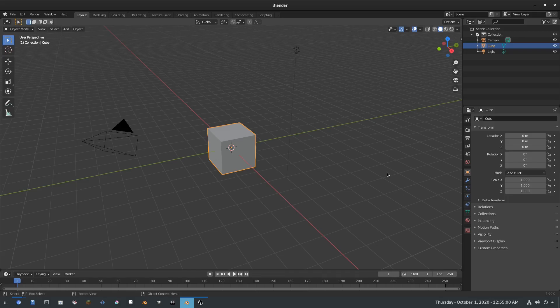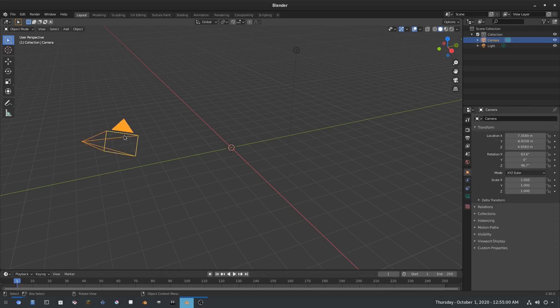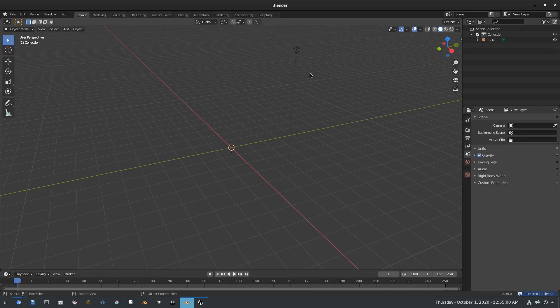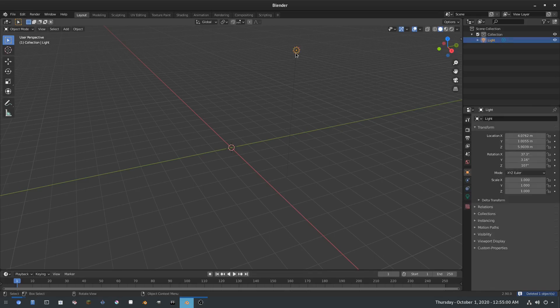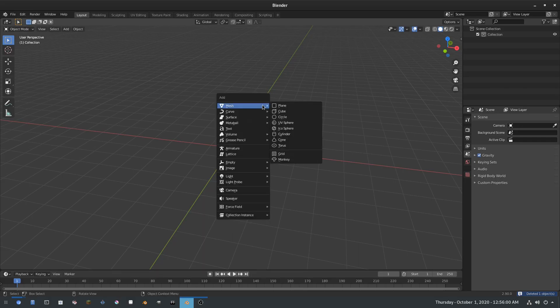To get started, I'm going to delete the default cube because we don't need it right now. Next, I'm going to grab the camera and hit delete, and then grab the lamp and delete that as well — so everything's gone.